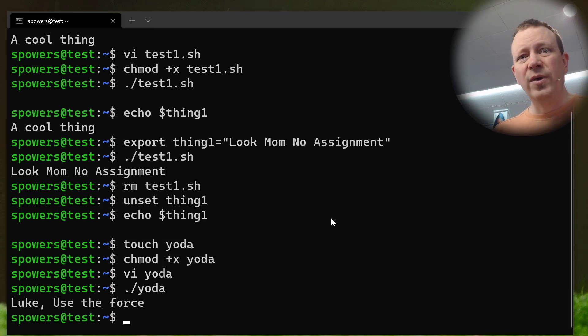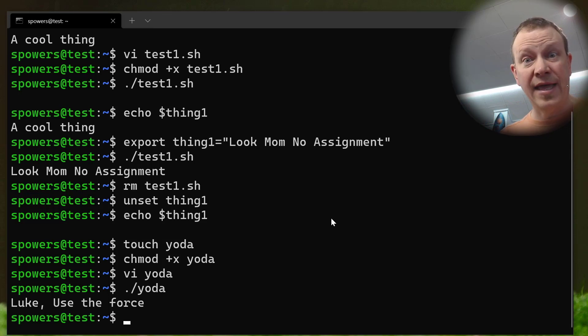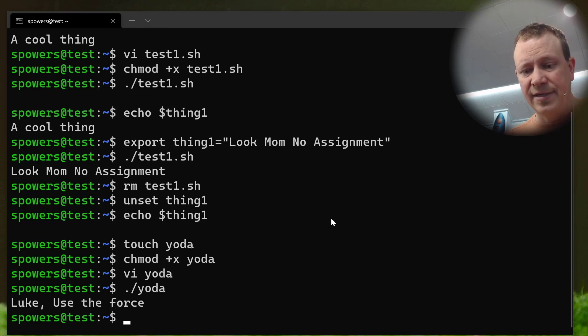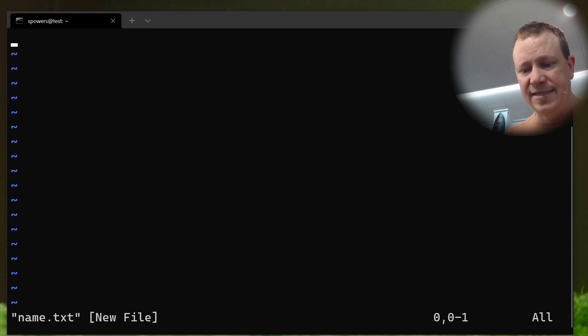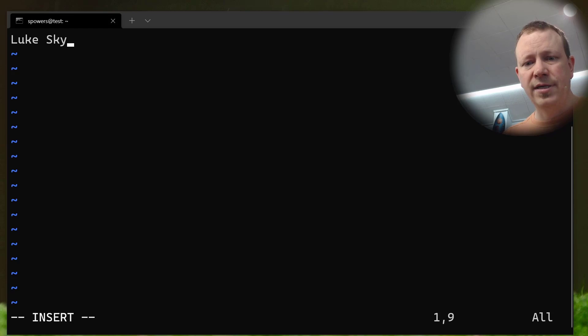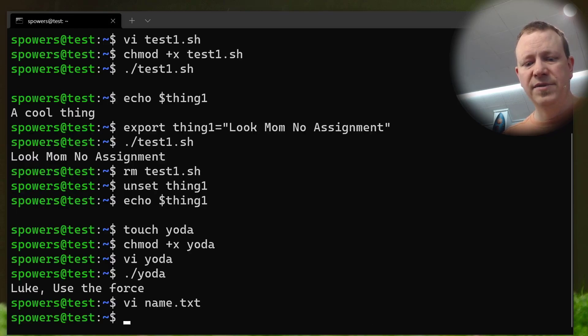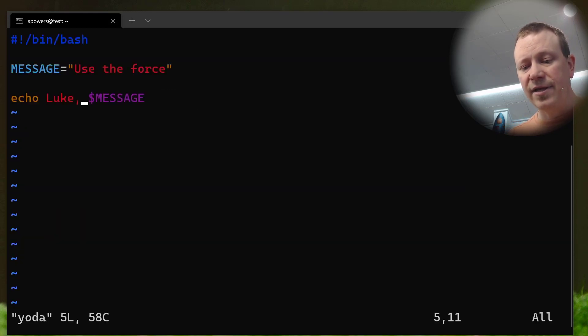Let's say instead of typing it in the script, though, there's a file with the name of the Padawan user. So, then let's say we had a text file. We're going to vi, let's say, name.txt, and inside here is going to be the name Luke Skywalker. We'll save that. So, it's just a text file with Luke Skywalker in there.